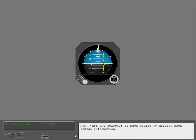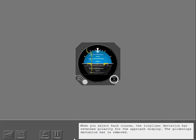Turn the selector to back course to display back course information. When you select back course, the localizer deviation bar reverses polarity for the approach display. The glide slope deviation bar is removed.